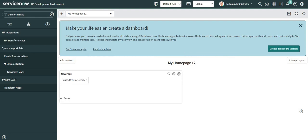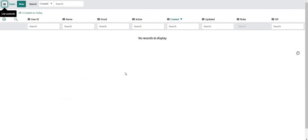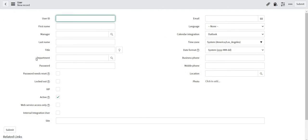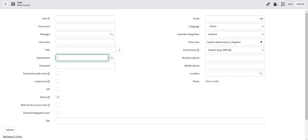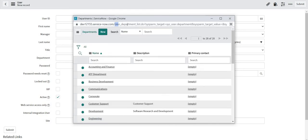For example, if I am importing data into my user table, my target table in that case is the user table. But if I talk about a particular reference field on this user table — for example, department — department is a field which is referencing some other table, that is the cmn_department table. So in this case, if a record is getting inserted into cmn_department table while an import ran to import data into the user table, then it would be called a foreign insert.